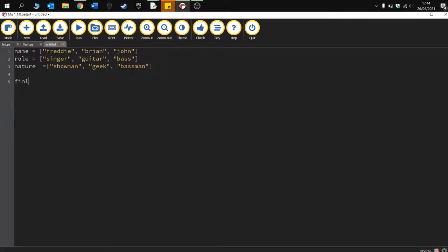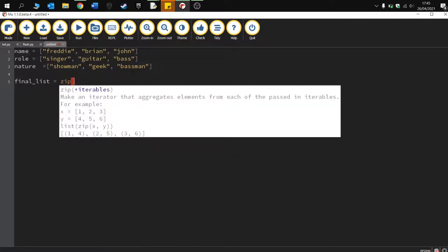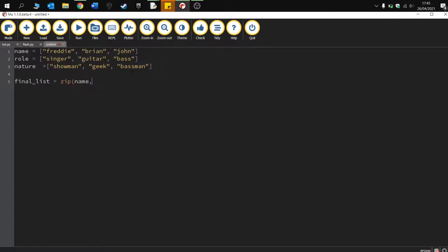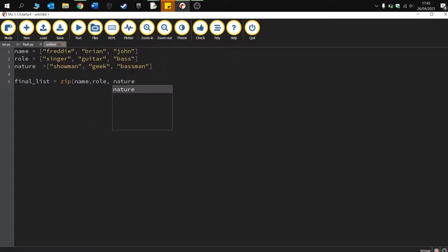So I'm going to just make a variable called final list. I'm going to use this zip function which is going to zip together the name, role, and also the nature list. Okay, so they are now stored in the variable final list. Okay, and then what I want to do is print that out.